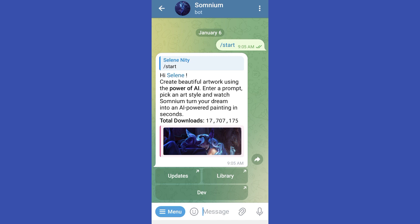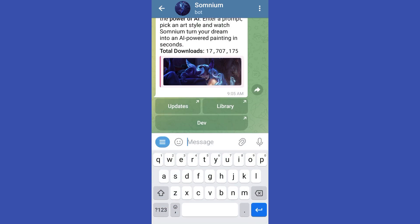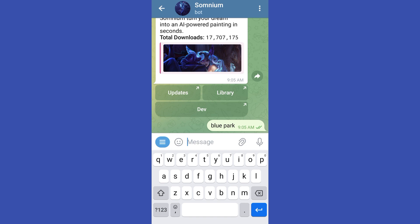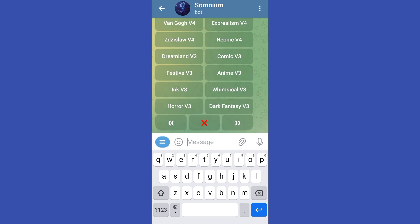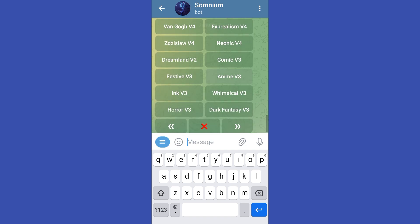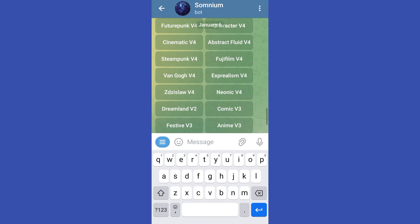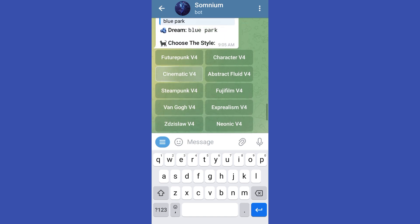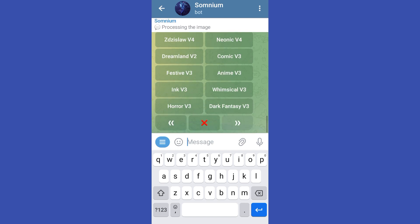What you want to do is simply type the image that you want to generate. For example, let's say you're looking for a blue parrot. Once done, tap Enter and they will show you samples of styles. All you have to do is click, for example, Cinematic V4.